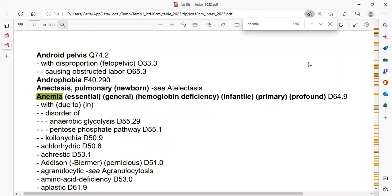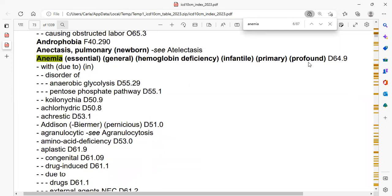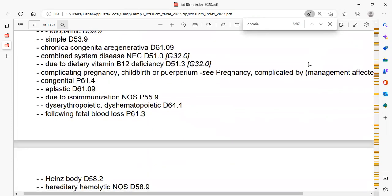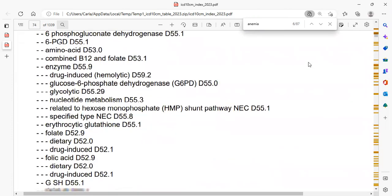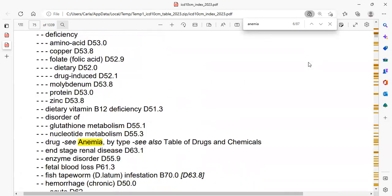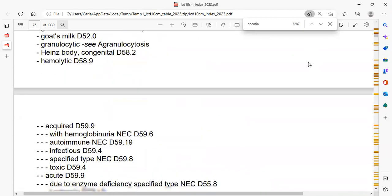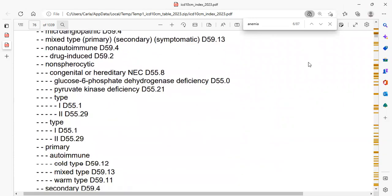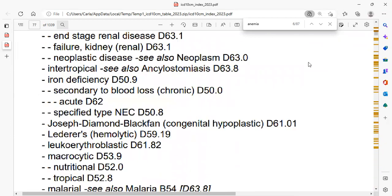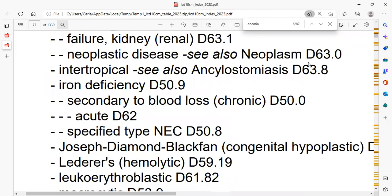It said iron deficiency, so I'm going to look for iron. I see drugs, I see blood loss combined. Keep in mind the subterms are also alphabetical. So I'm just going to scroll down here until I see something that gives me a clue on my iron deficiency. I'm still under anemia and still looking for my key term — still in H. And what do you know, right here: iron deficiency. It is giving me D50.9. So I'm going to write that down — D50.9 — and go to my second step, which is to confirm in the tabular list.